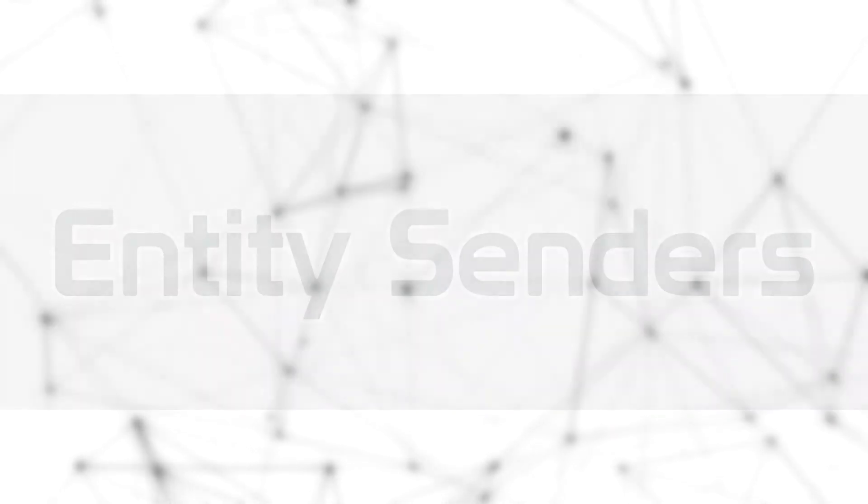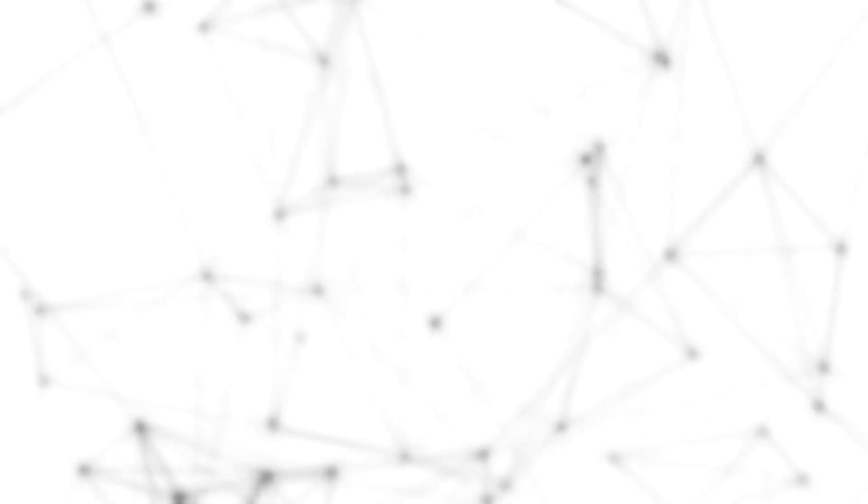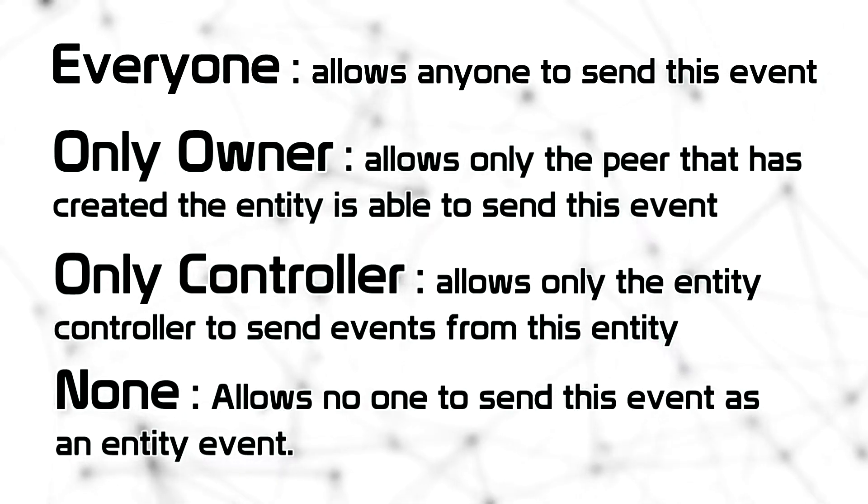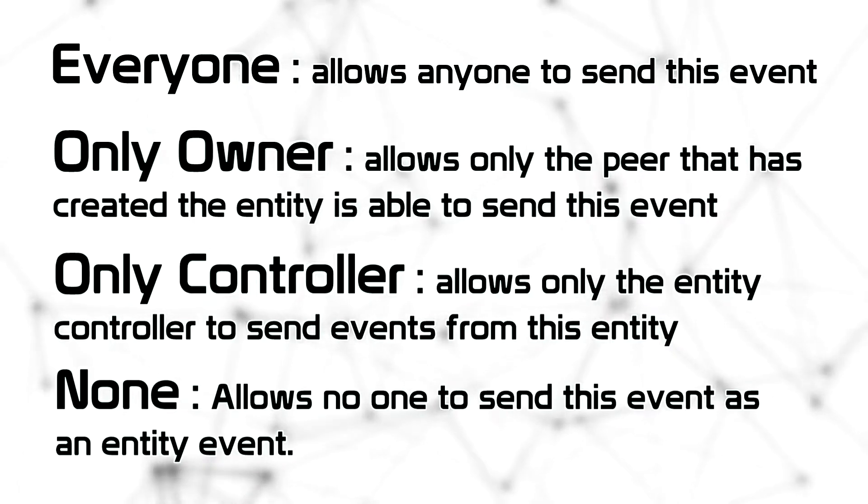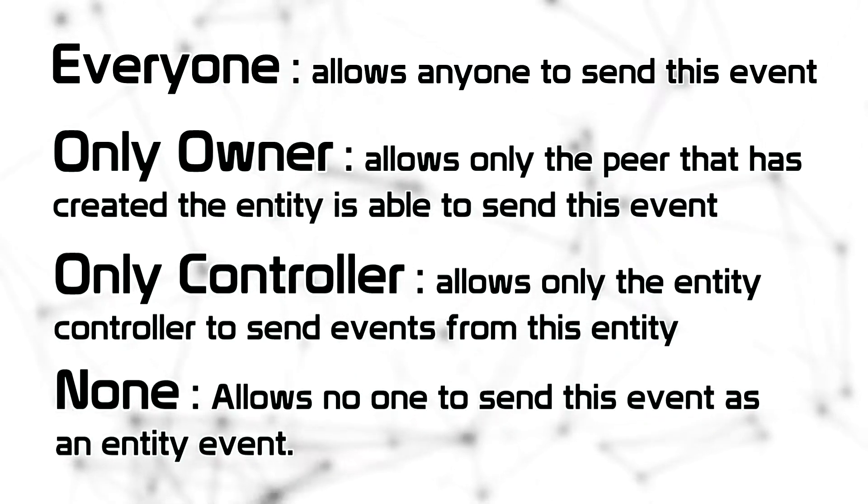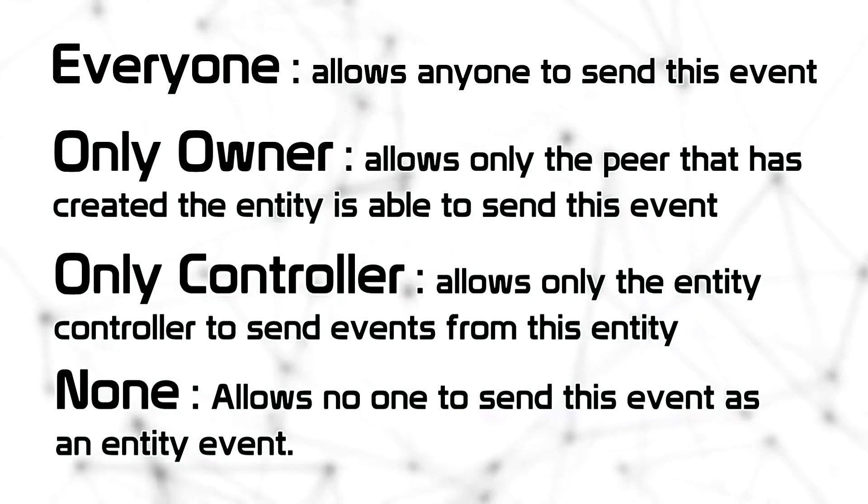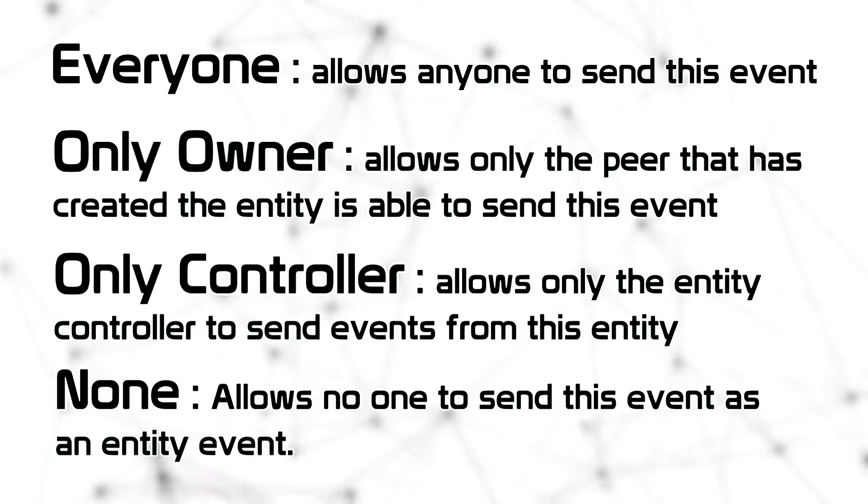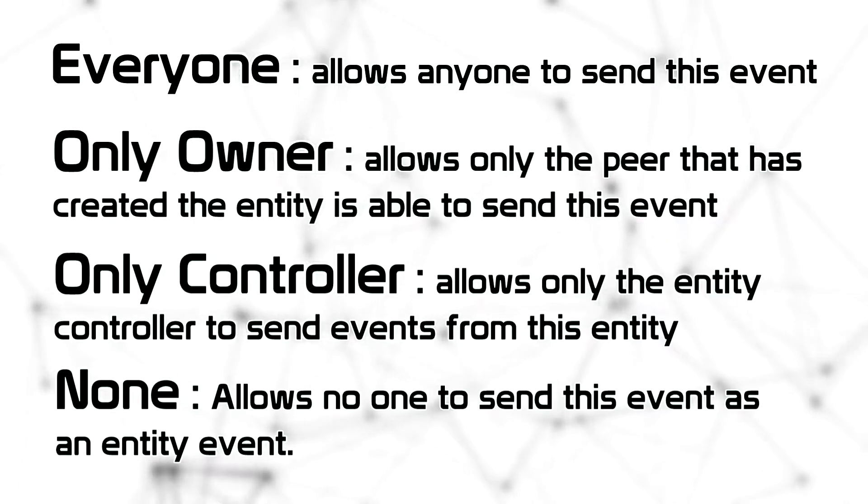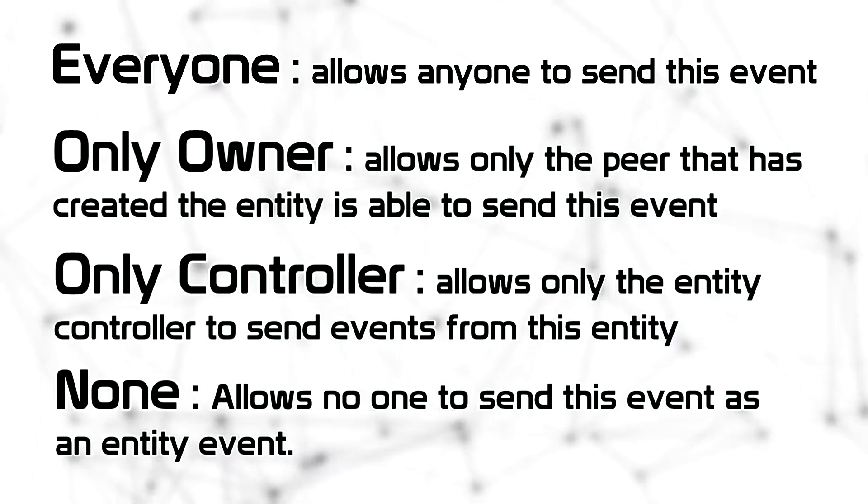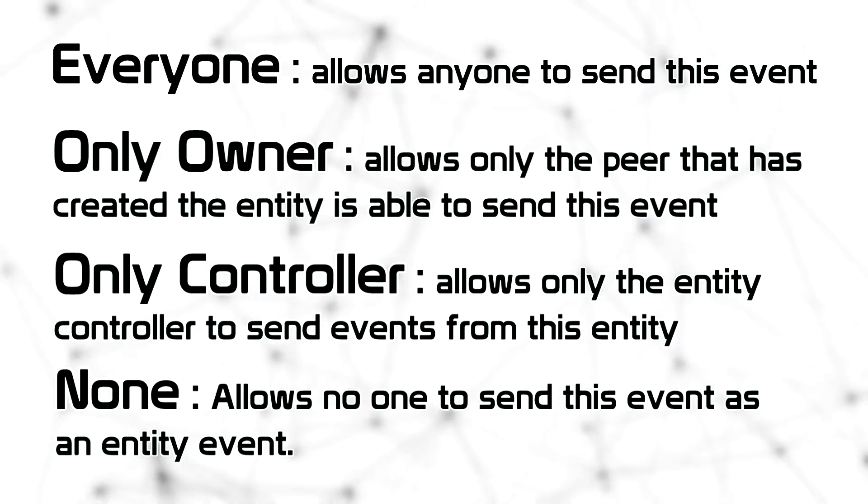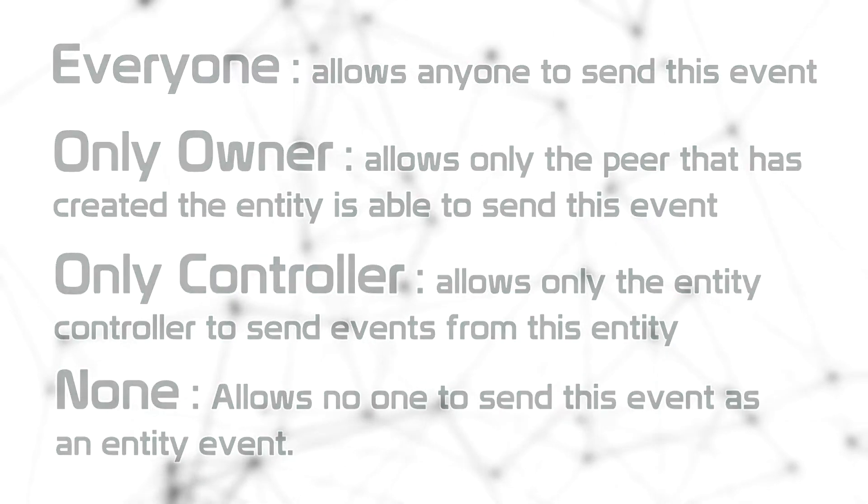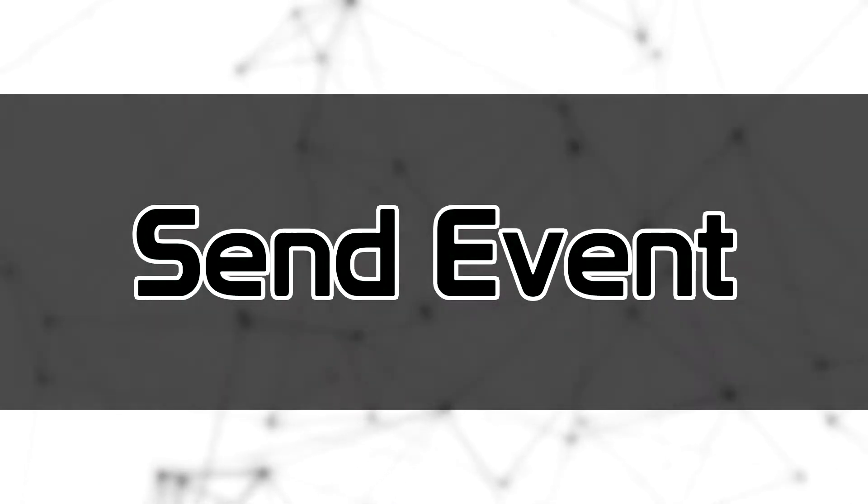So, let's talk now about entity senders. This little option will select who can send this event over the network. Everyone allows anyone to send this event. OnlyOwner allows only the peer that has created the entity to send this event. OnlyController allows only the entity controller to send events from this entity. None allows no one to send this event as an entity event.